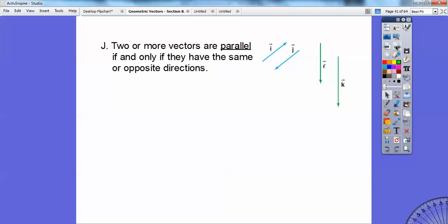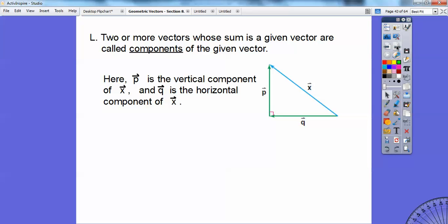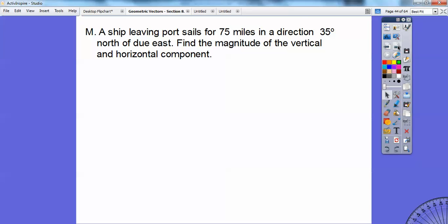Two or more vectors are parallel if and only if they have the same or opposite directions. There are a couple of examples of parallel vectors: vector i is parallel to vector j, and vector l is parallel to vector k. They can go in the same direction or in opposite directions. Also, two or more vectors whose sum is a given vector are called the components of that given vector. Here's my given vector x, which is the sum of vector q plus vector p. Vector p is called the vertical component, and vector q is called the horizontal component of vector x.